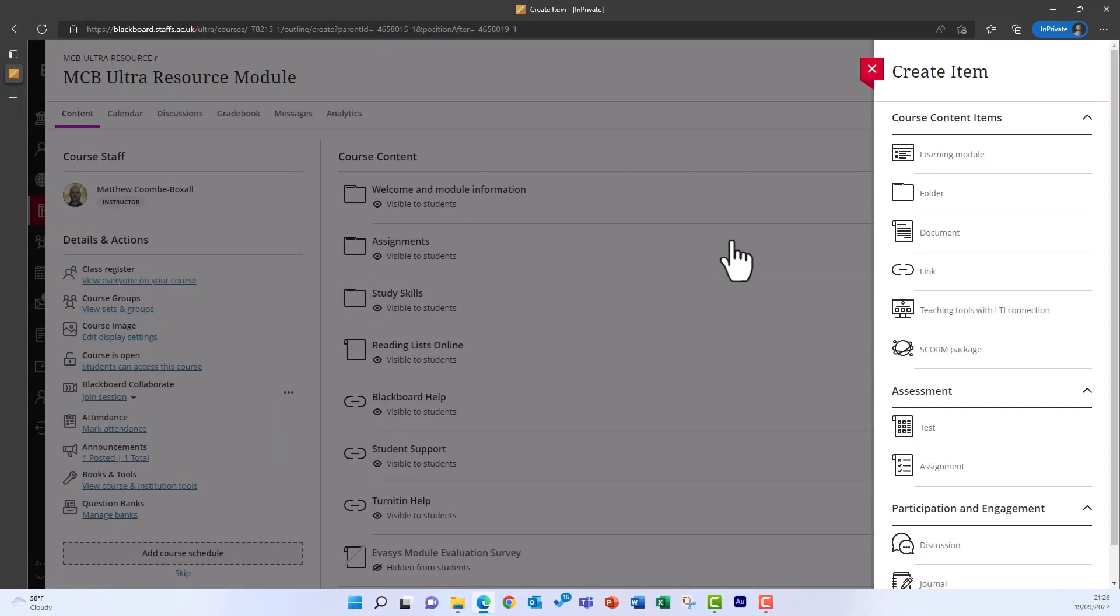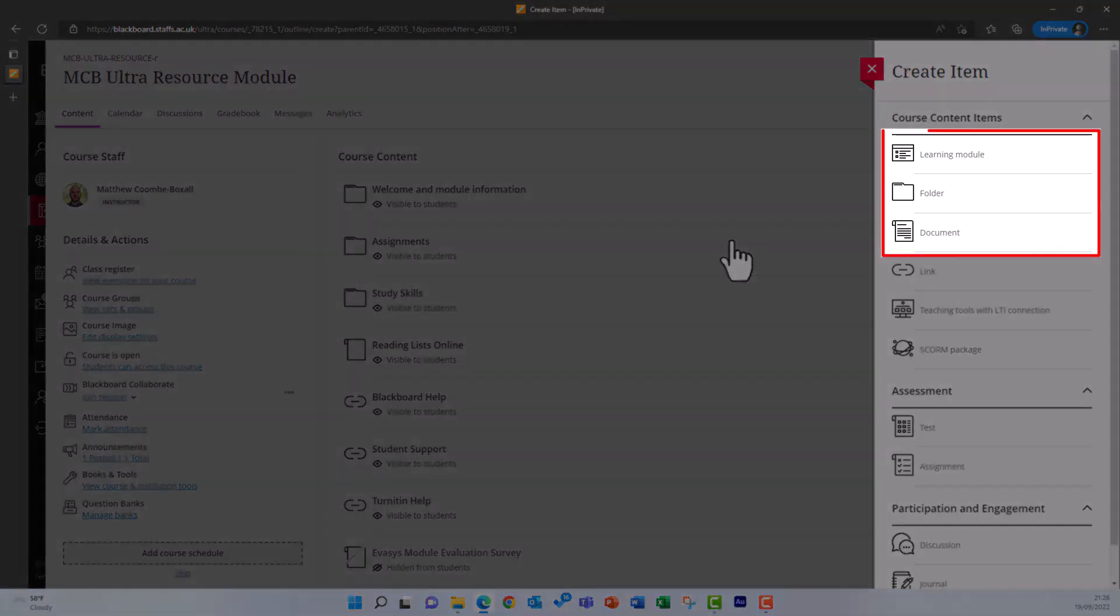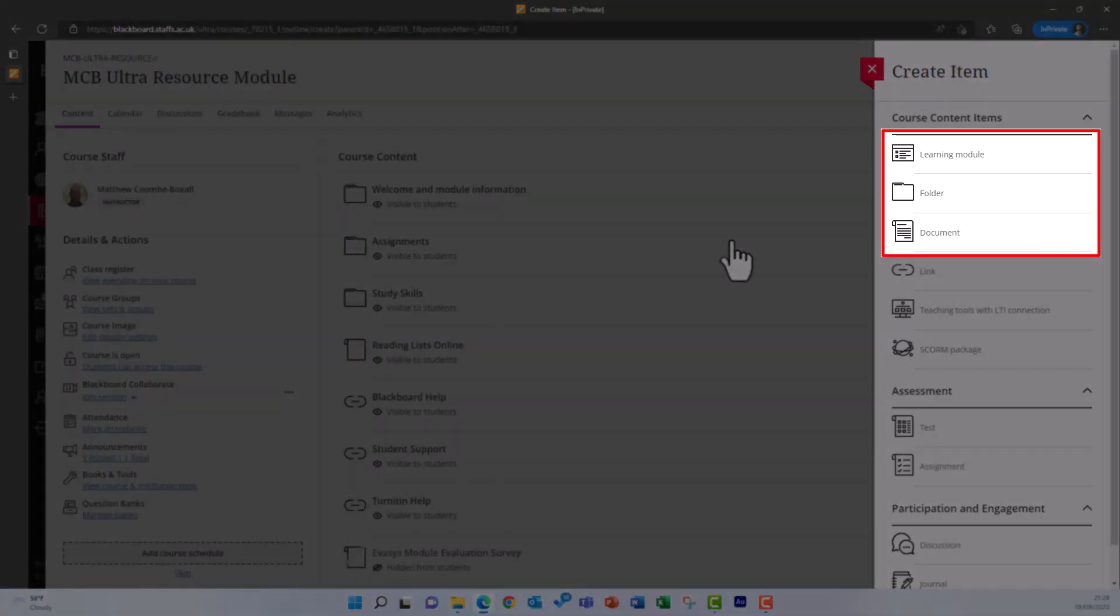This opens the Create Item layer on the right, and the containers are the first three items in the list: Learning Module, Folder, and Documents.